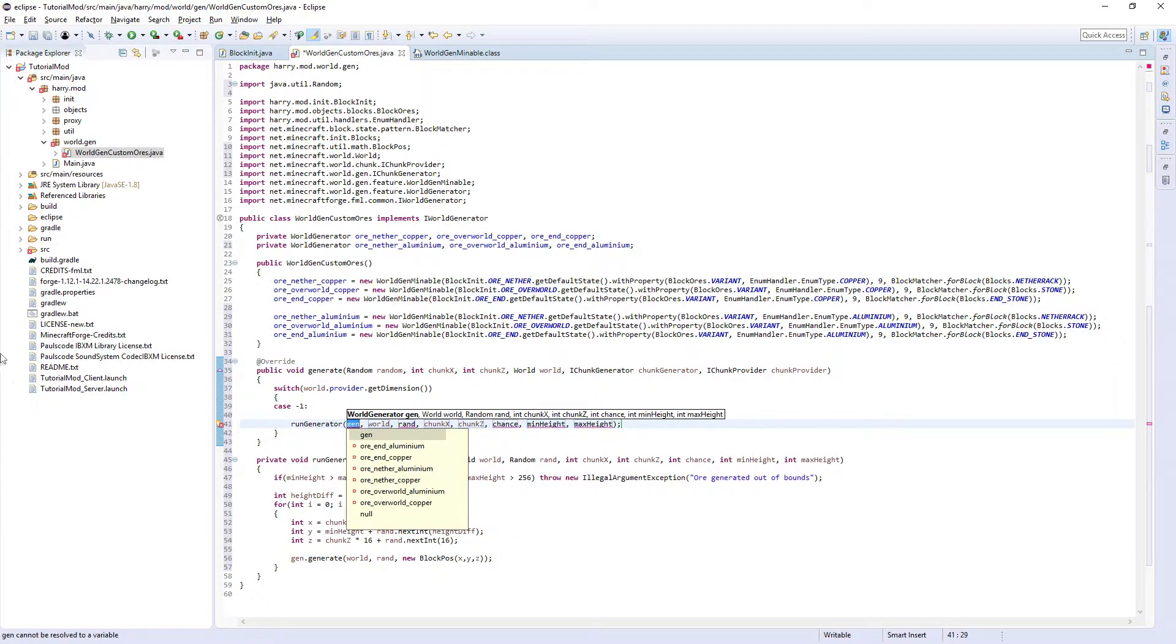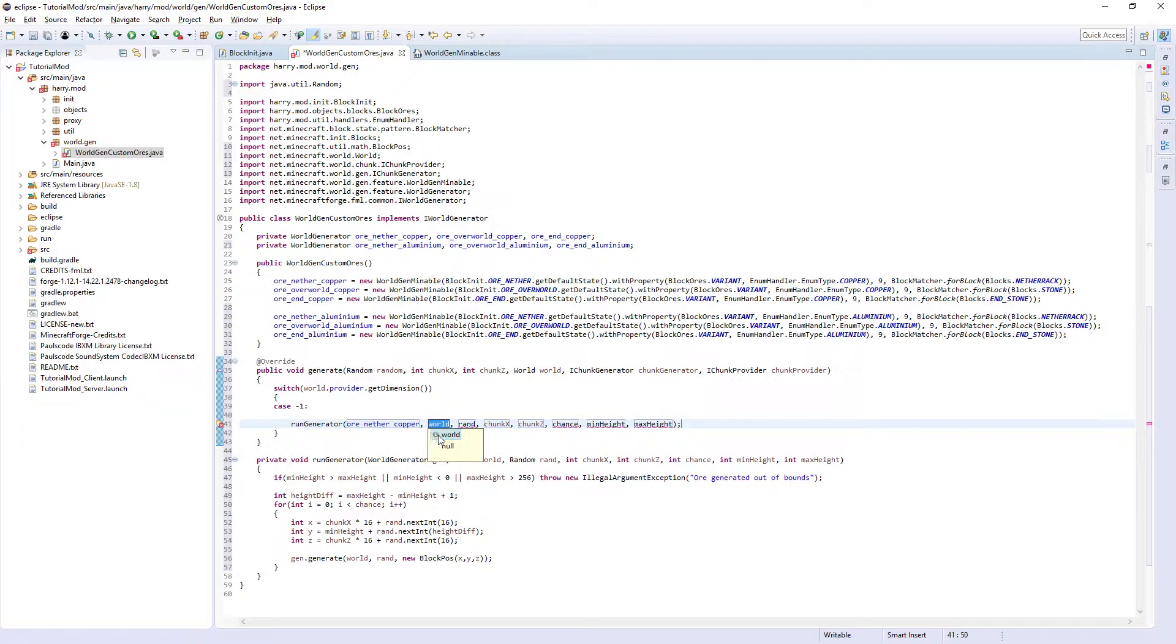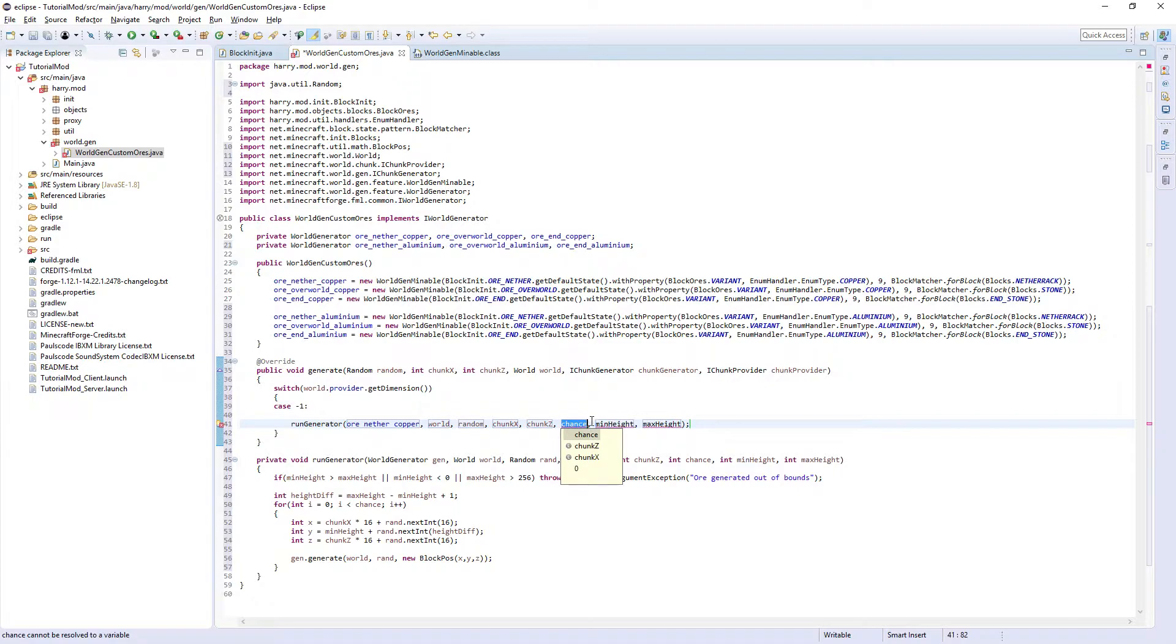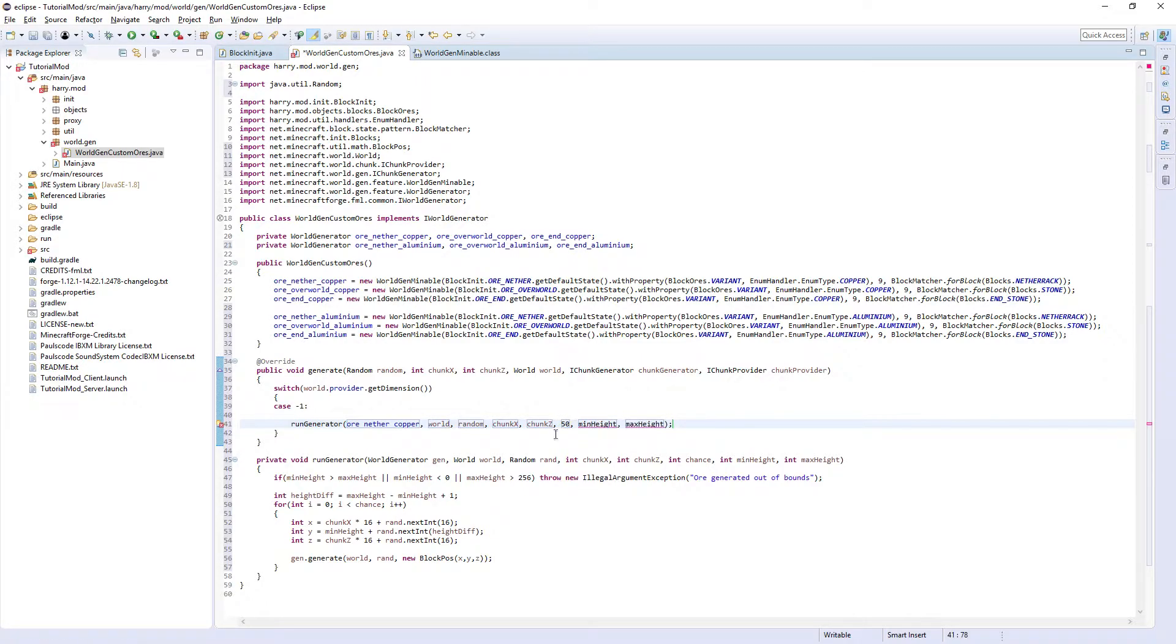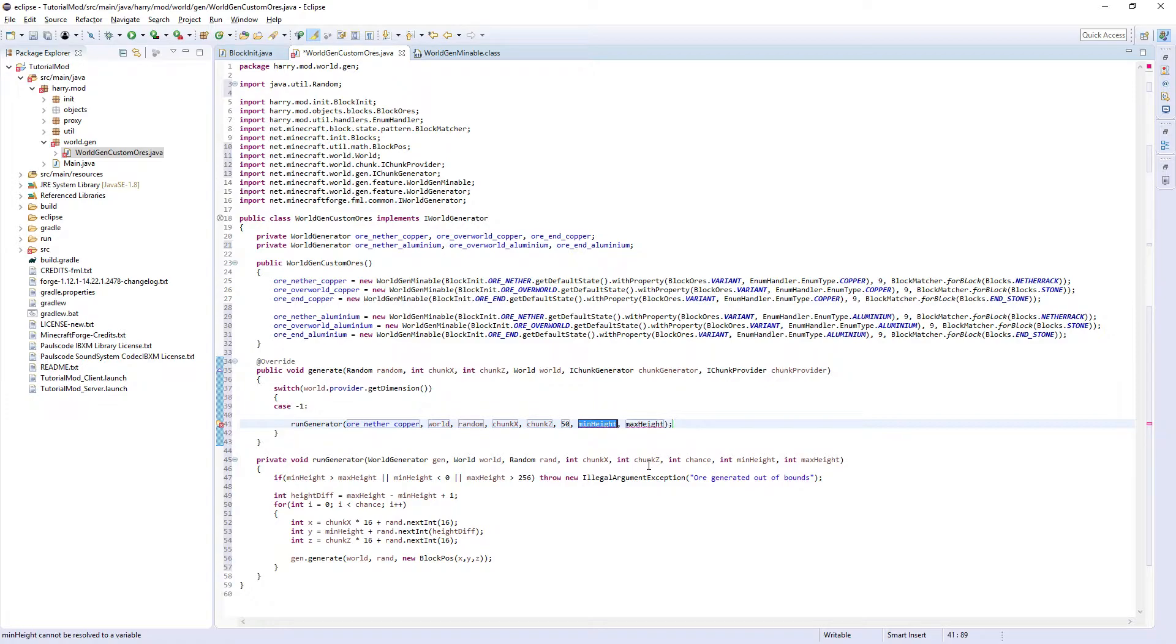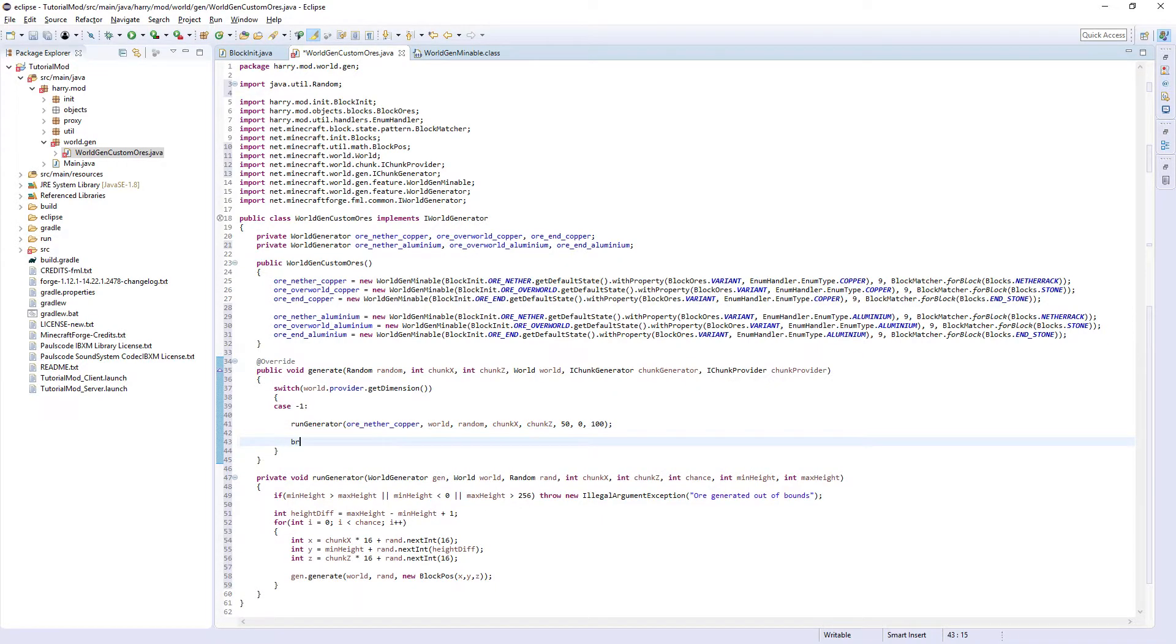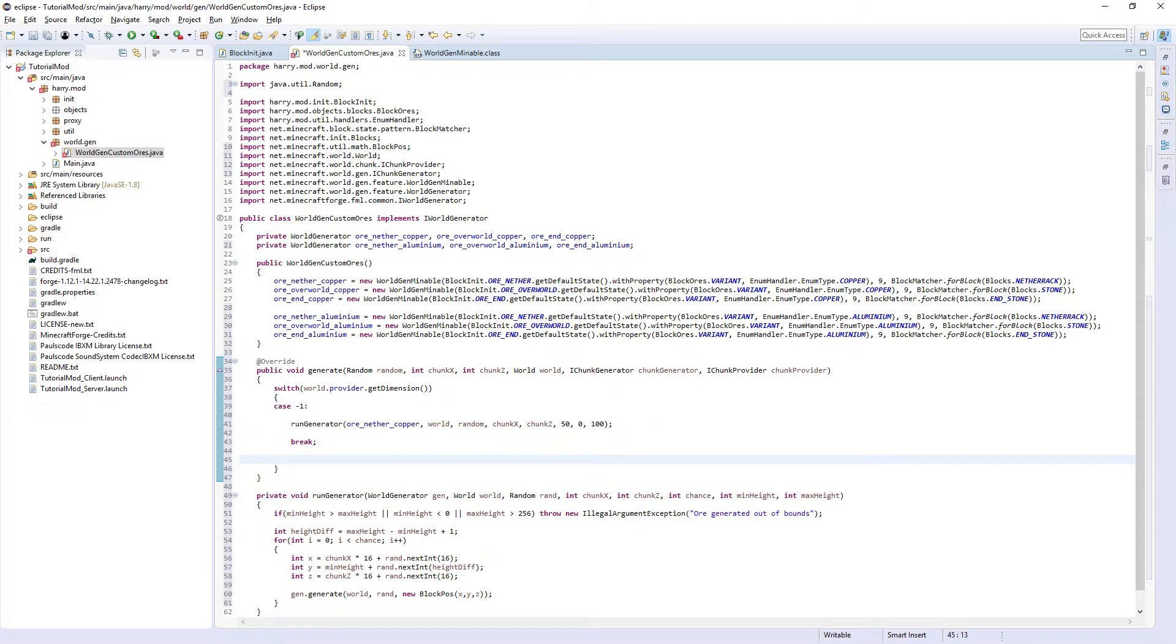Case minus one, colon. So if it is in the nether we're going to run our generator. We're going to call runGenerator, oreNetherCopper, world, random, chunkX, chunkZ, the chance you wanted to spawn. As once again you can make each of these values what you want, I'm going to put 50 percent so it's very obvious where my ore is. Then the minimum height, so the lowest you want it to spawn, I'm going to do zero to 100, once again to make it very obvious where it is. Then break, put a semicolon on the end of that.